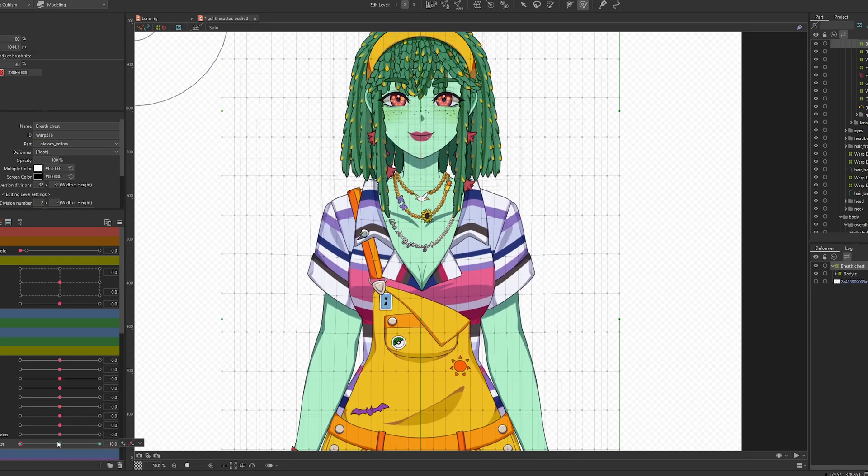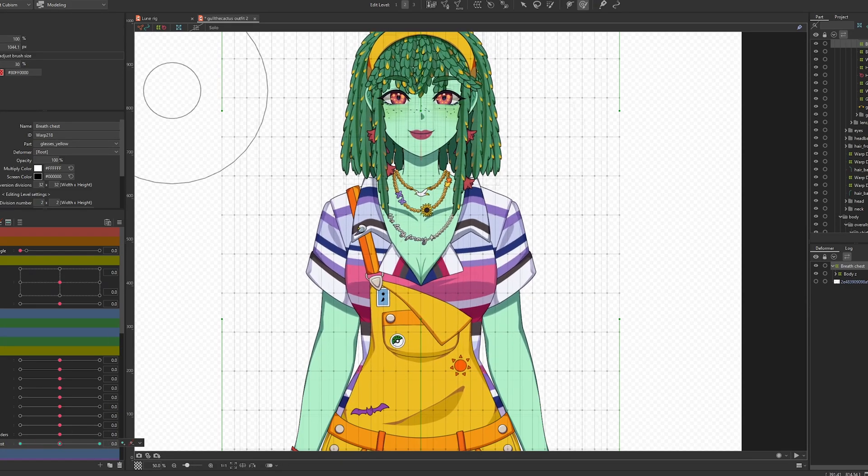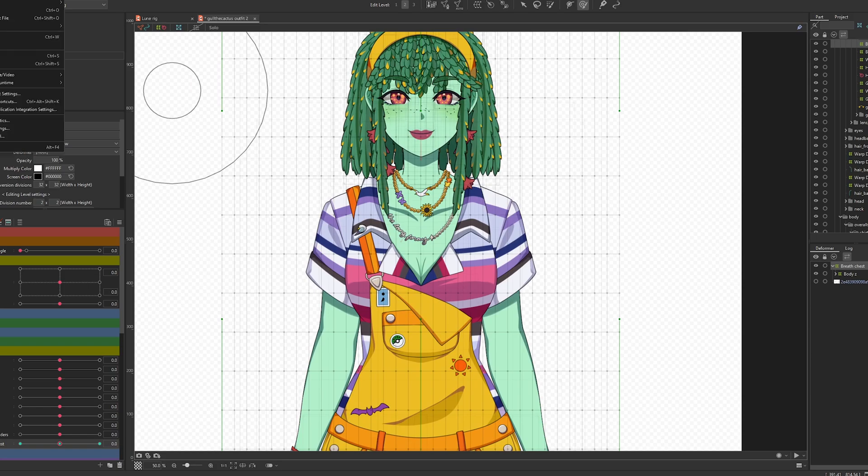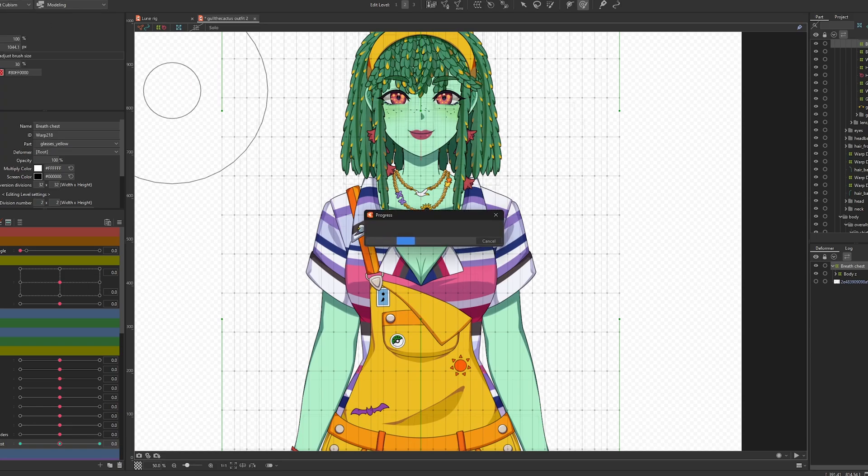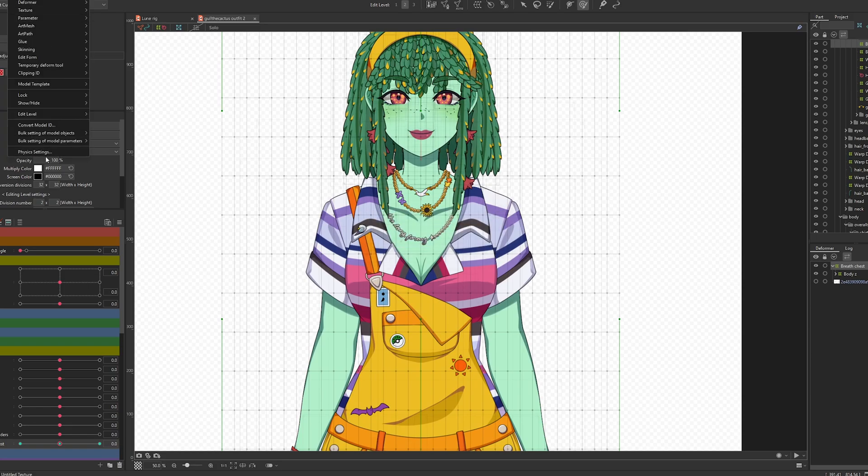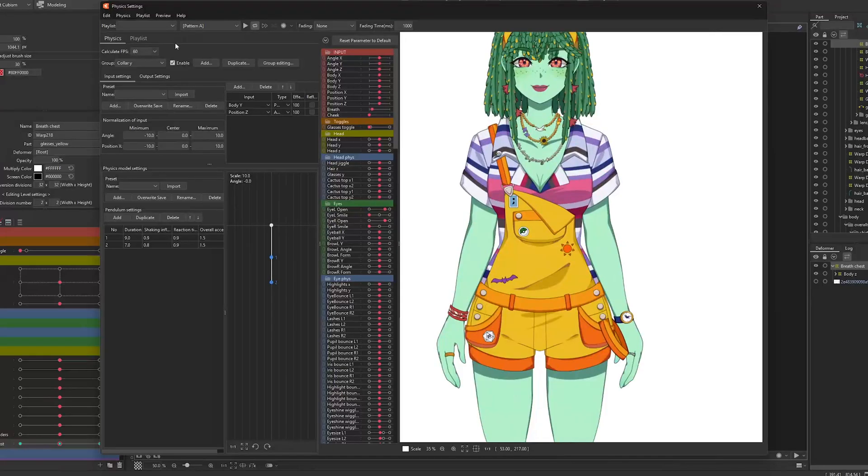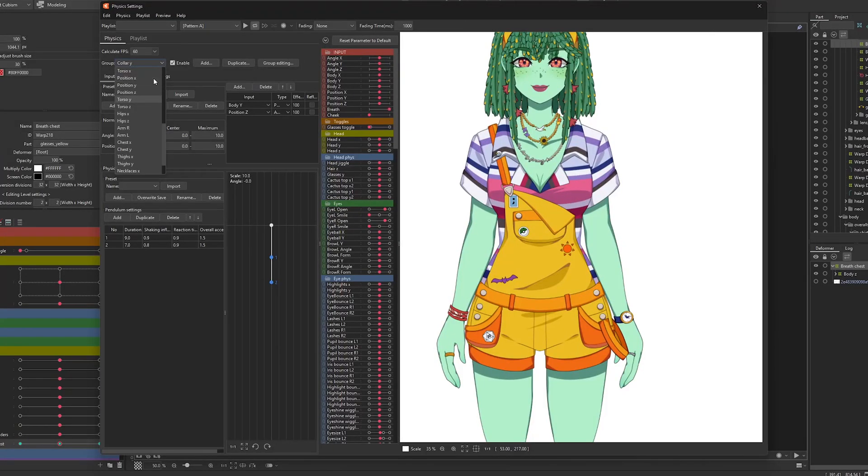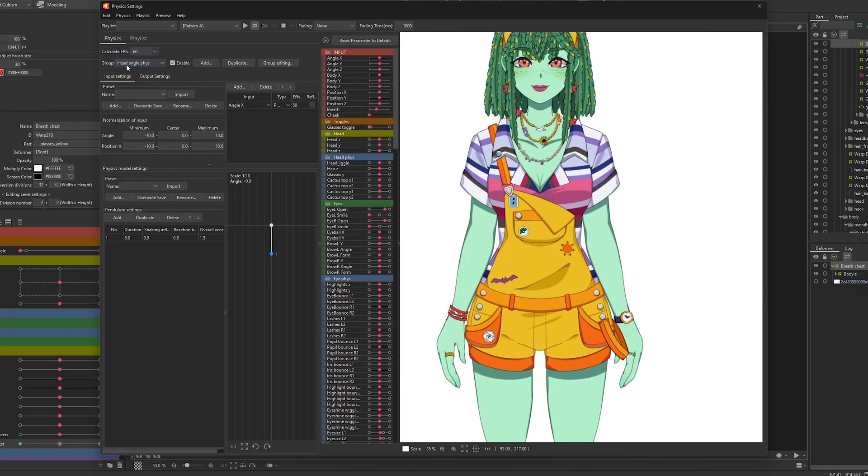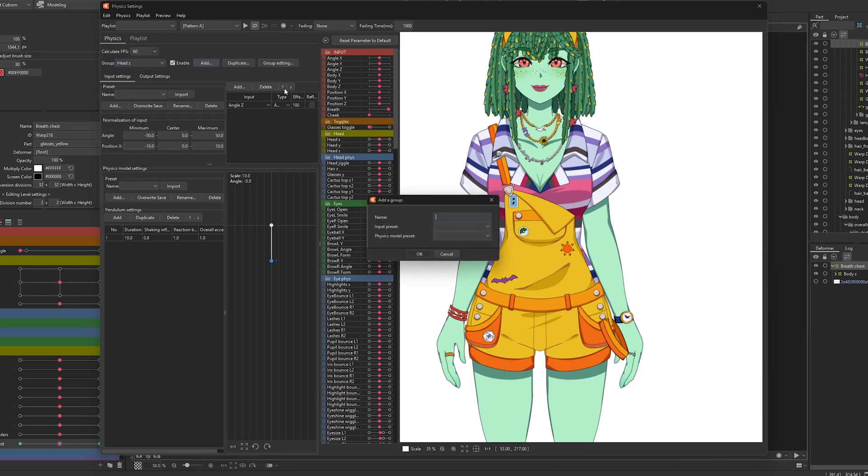So what we're going to do now is go into physics settings and we want to create a physics group. We are just going to call this breath.